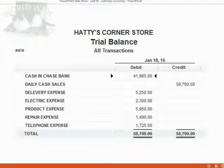When you finish, if your trial balance looks like this, you have successfully completed the exercise. Congratulations! You graduate Kindergarten QuickBooks.